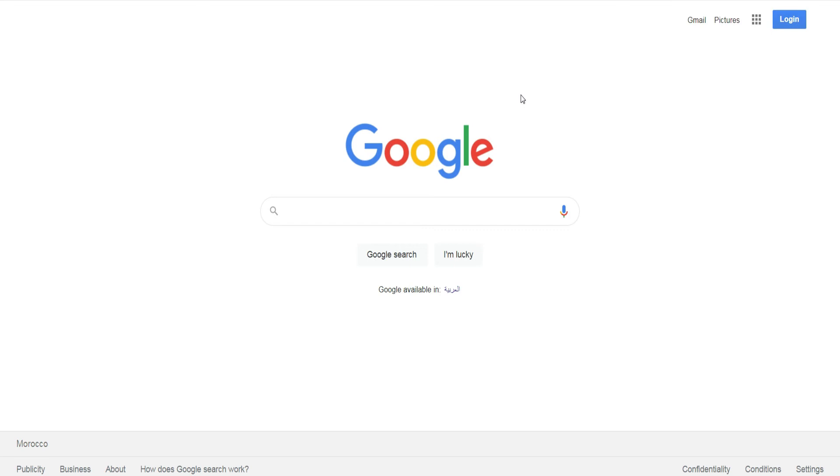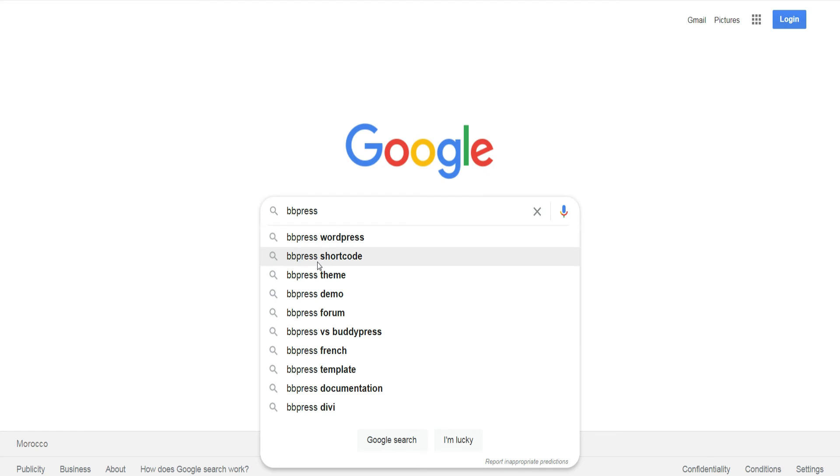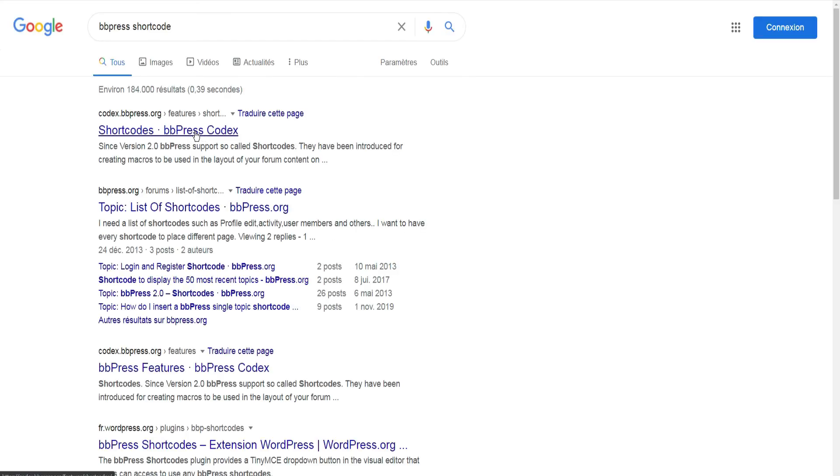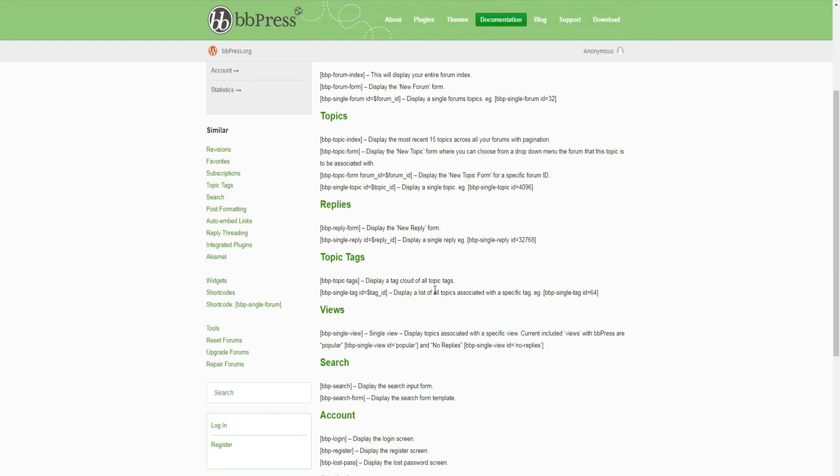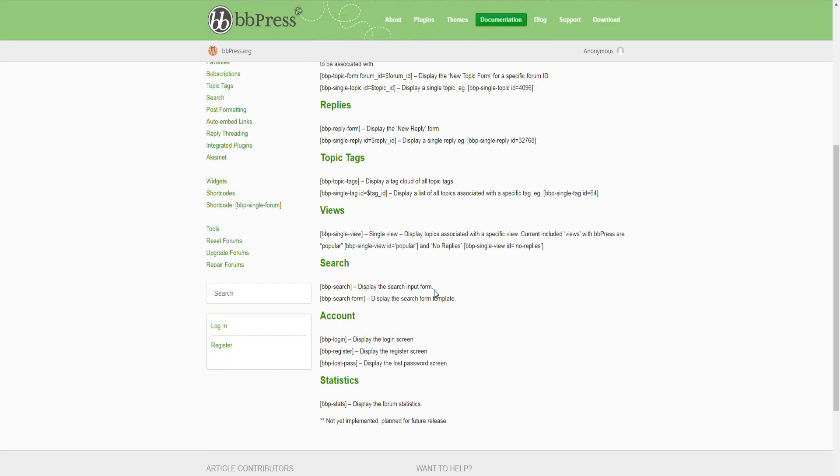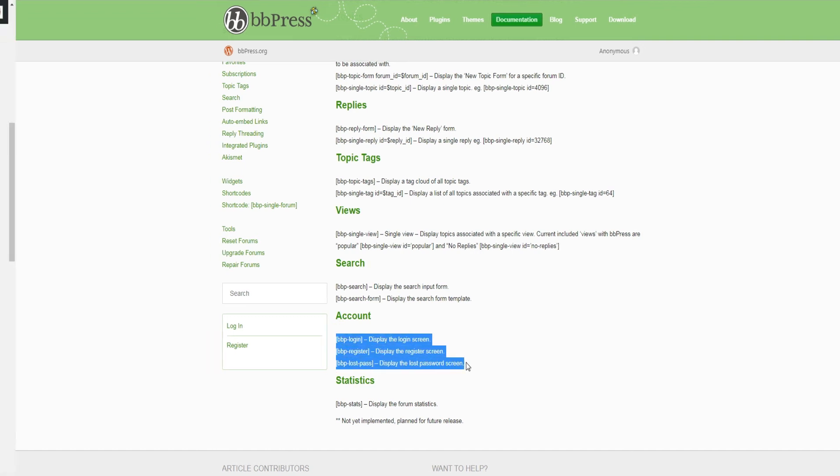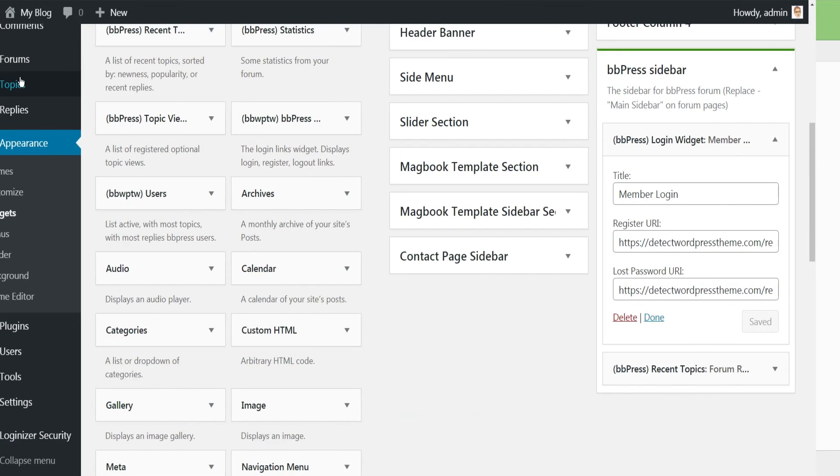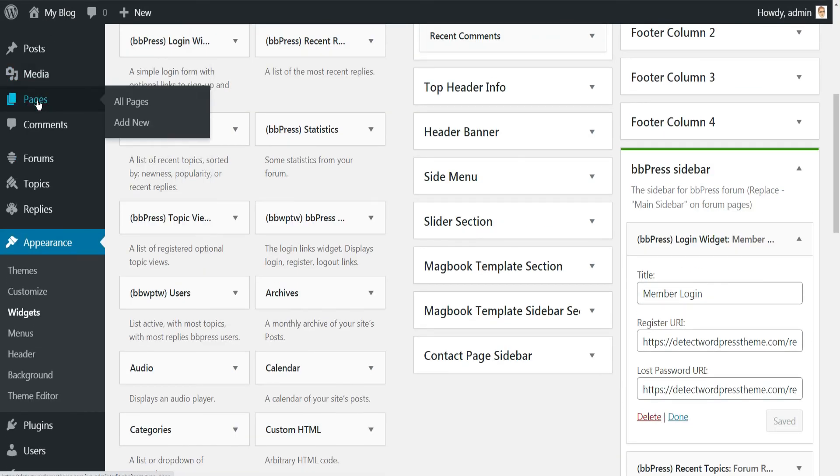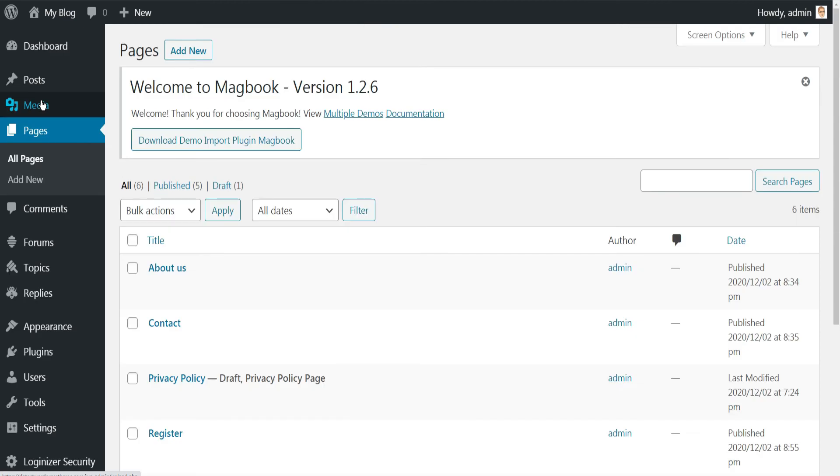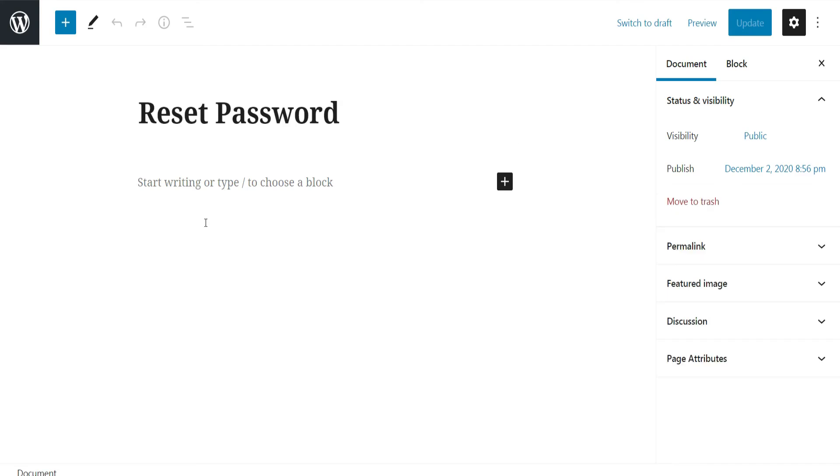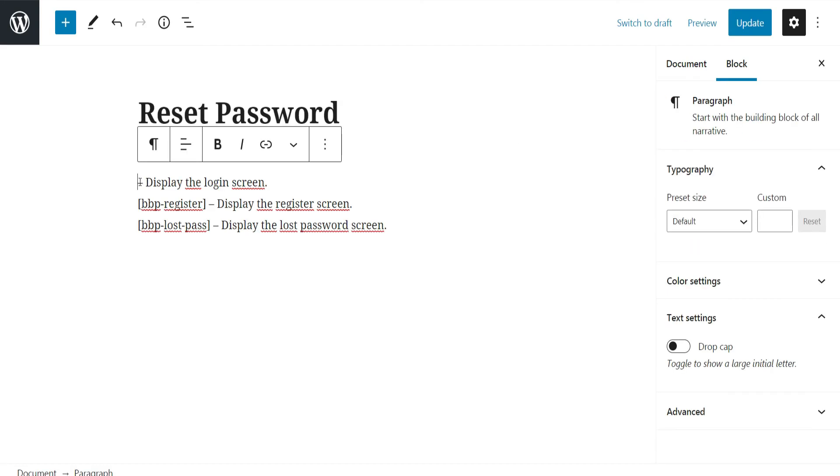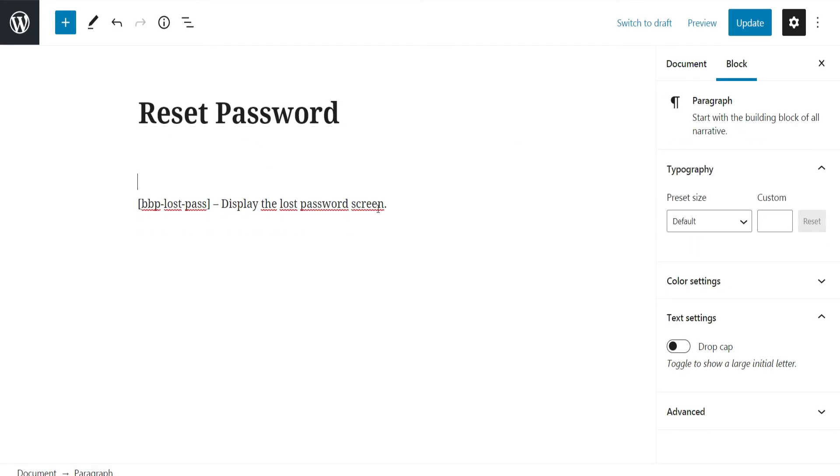To fix this, first do a Google search with the keyword bbPress shortcode, and then visit this website. Scroll down to the account section and copy these shortcodes. Then return back to WordPress admin side, click on Pages, and edit the lost password page.